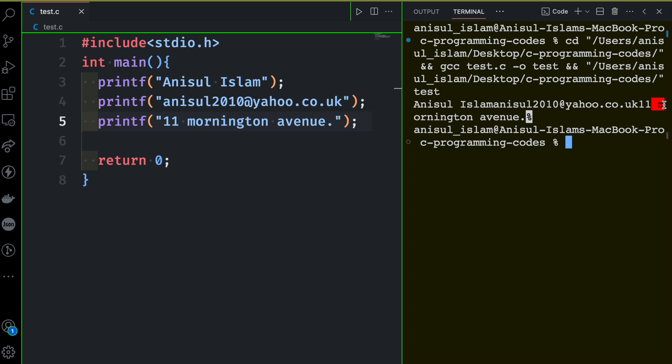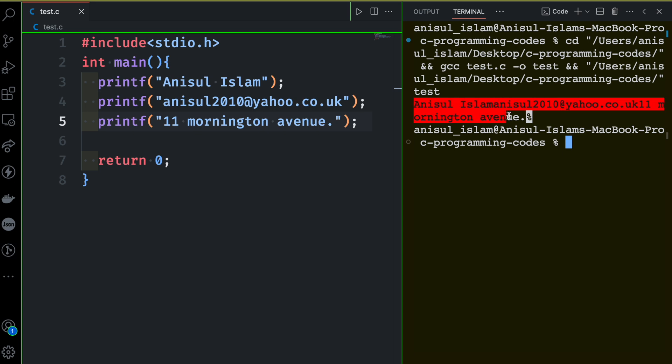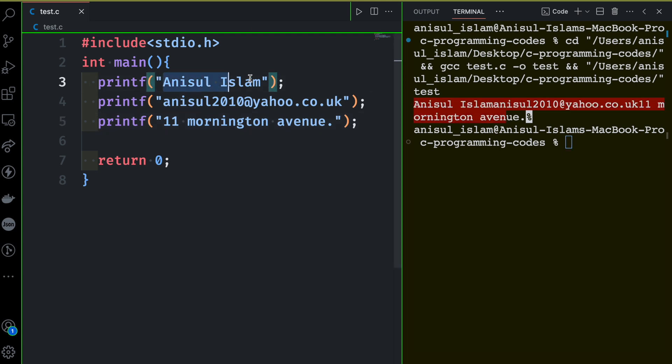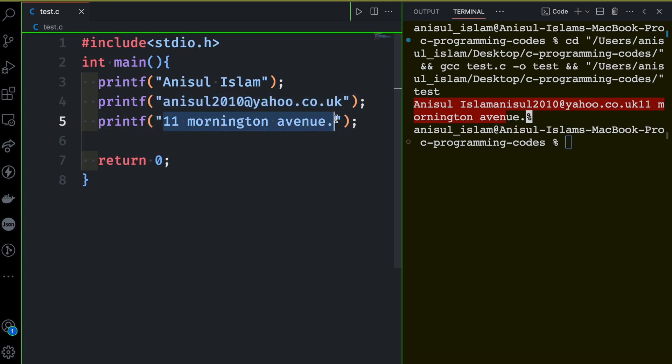But still the output doesn't look that much good, right? We wanted it such a way that after printing Anisul Islam, the name, then it's going to print something in a new line. This text will be in a new line. After printing this one, I was expecting this one will be printed in a new line. Now how are you going to do that? Let's see that.